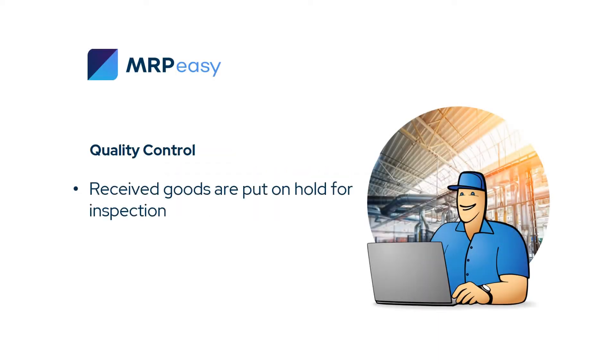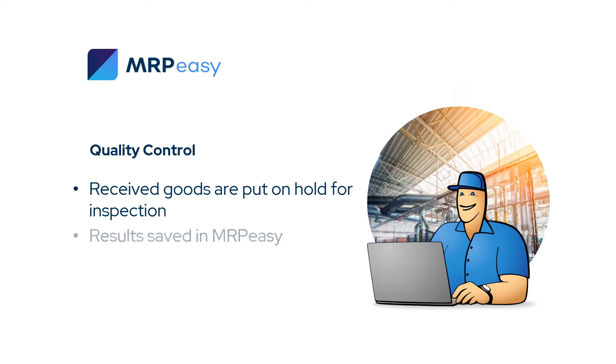With the quality control functionality, goods incoming to stock can be automatically put on hold for inspection once they arrive. This can be set up for both procured and manufactured goods.